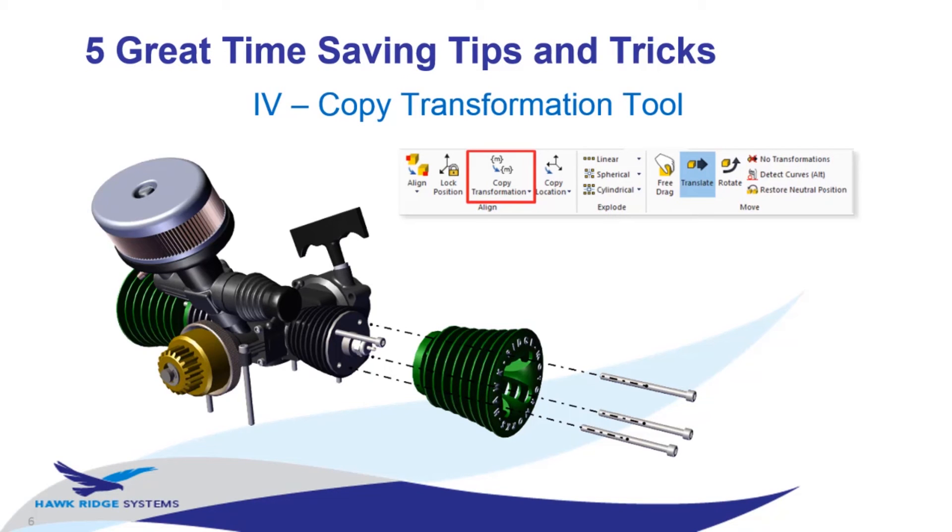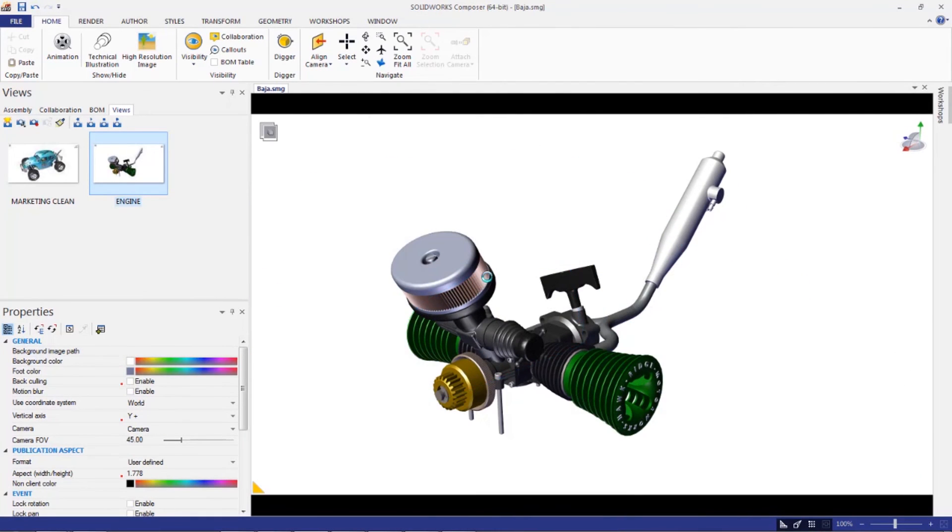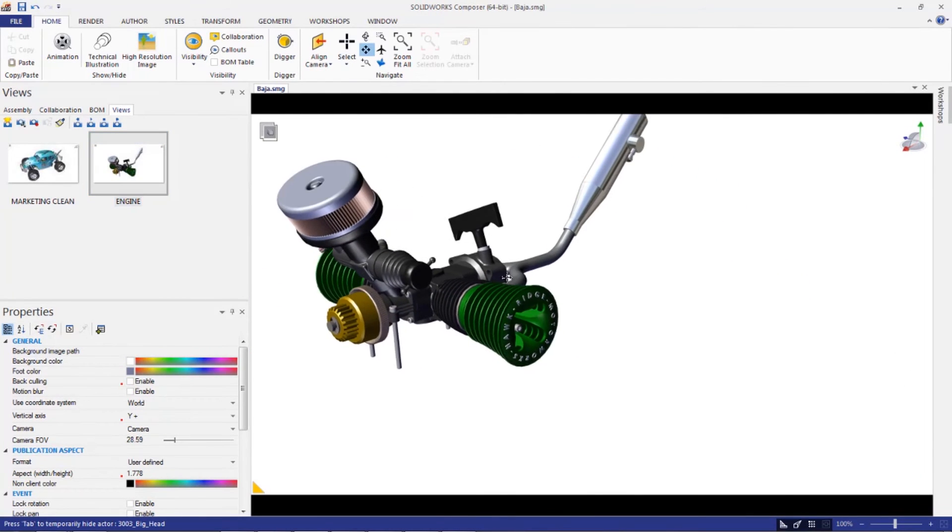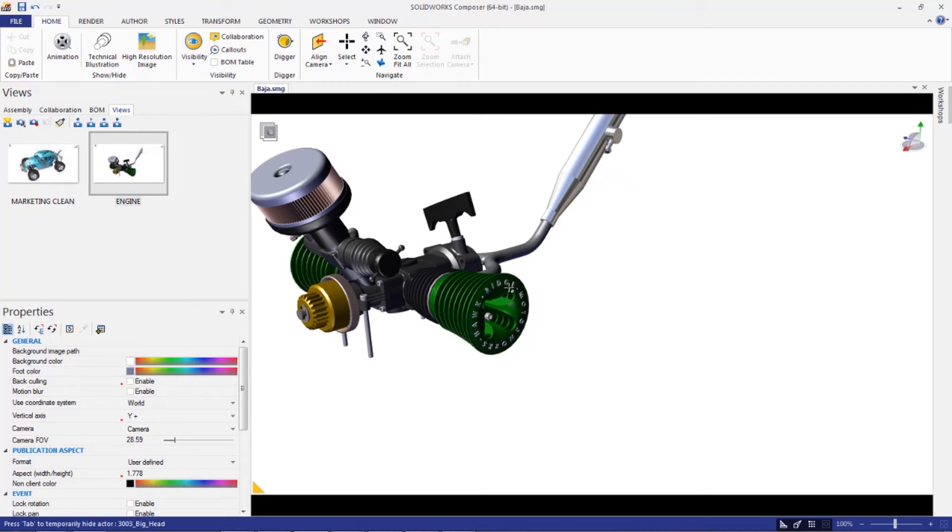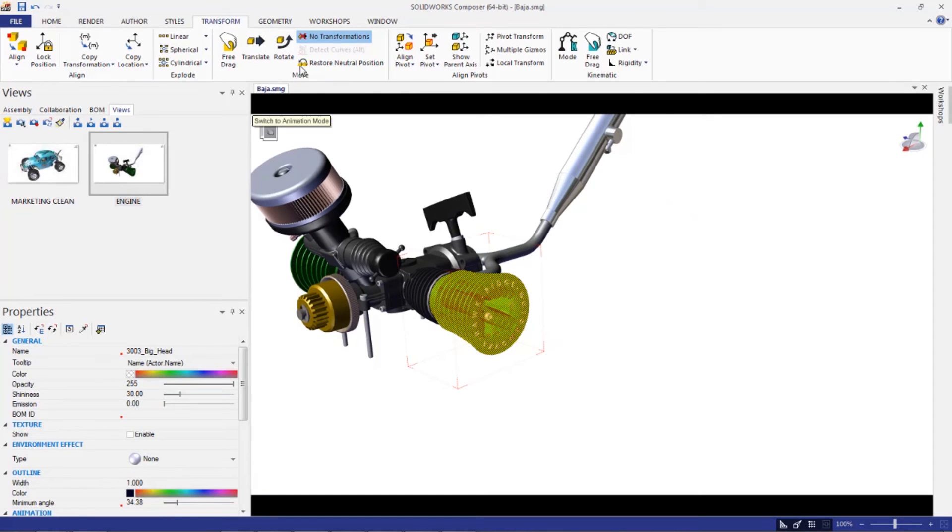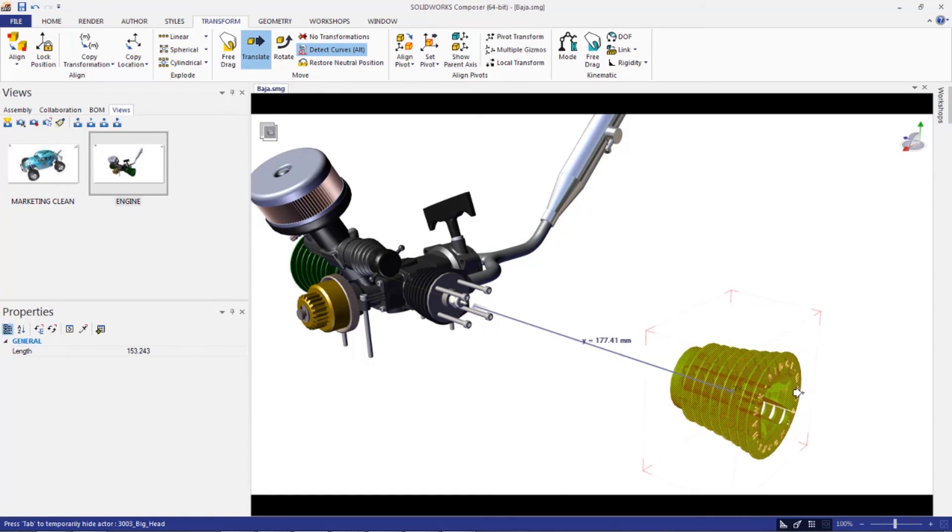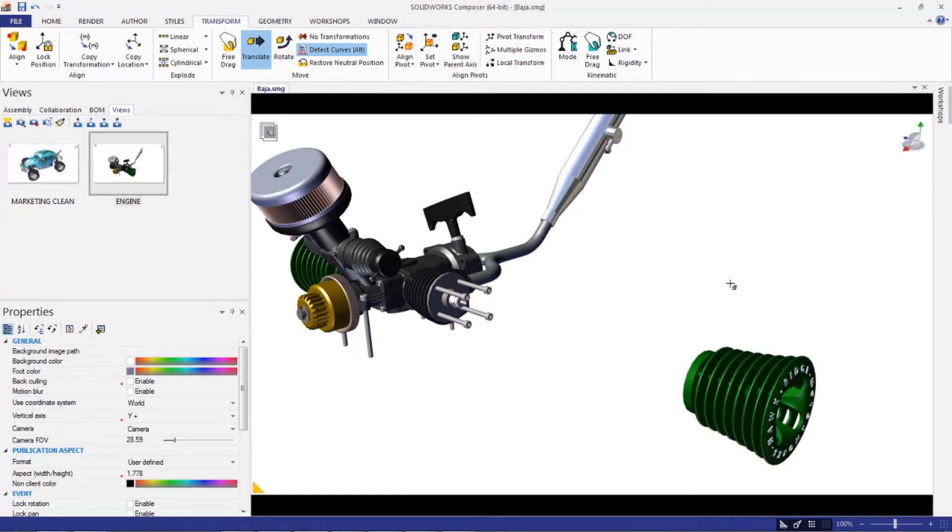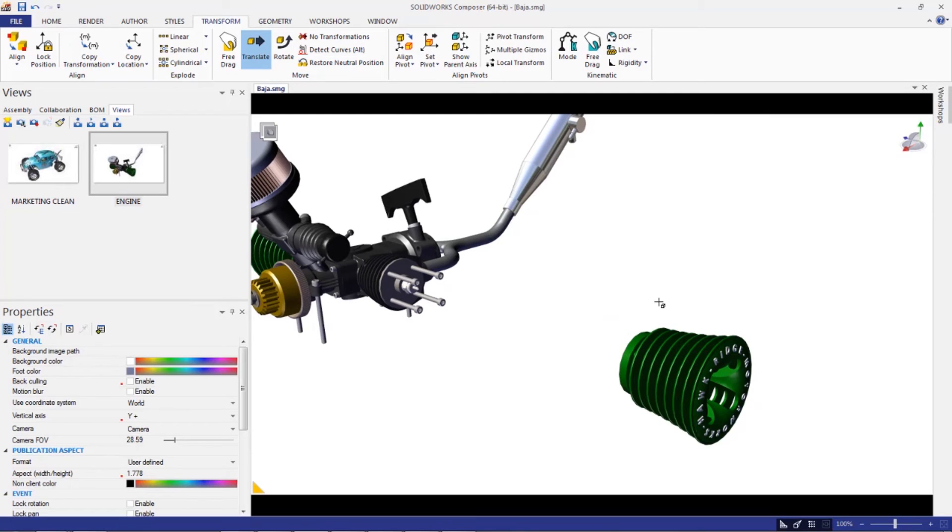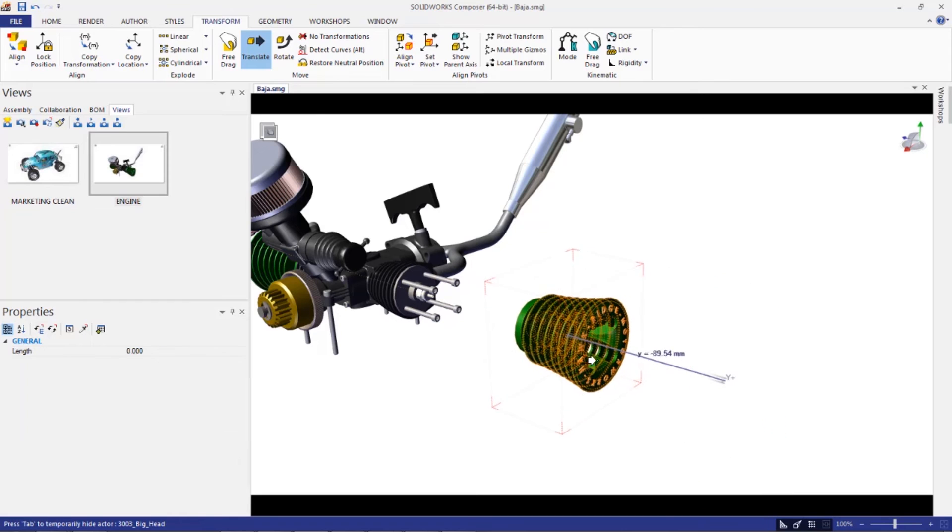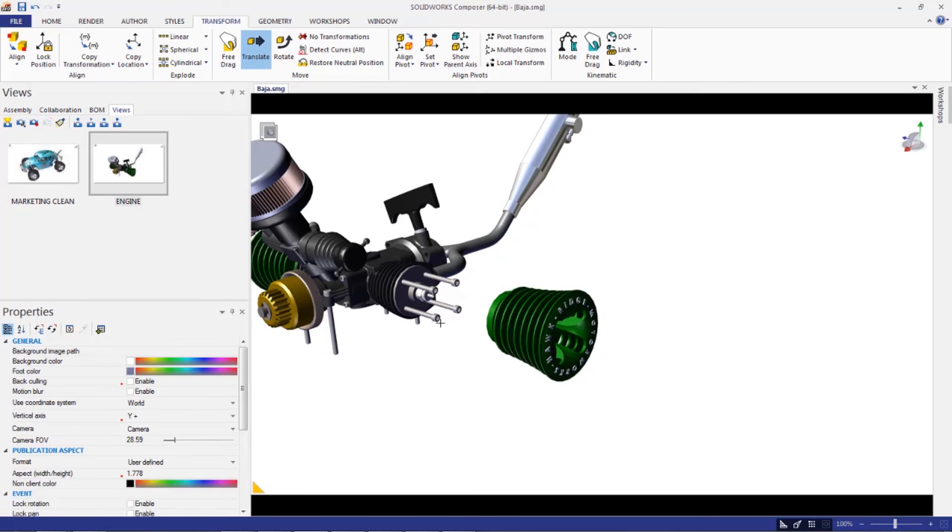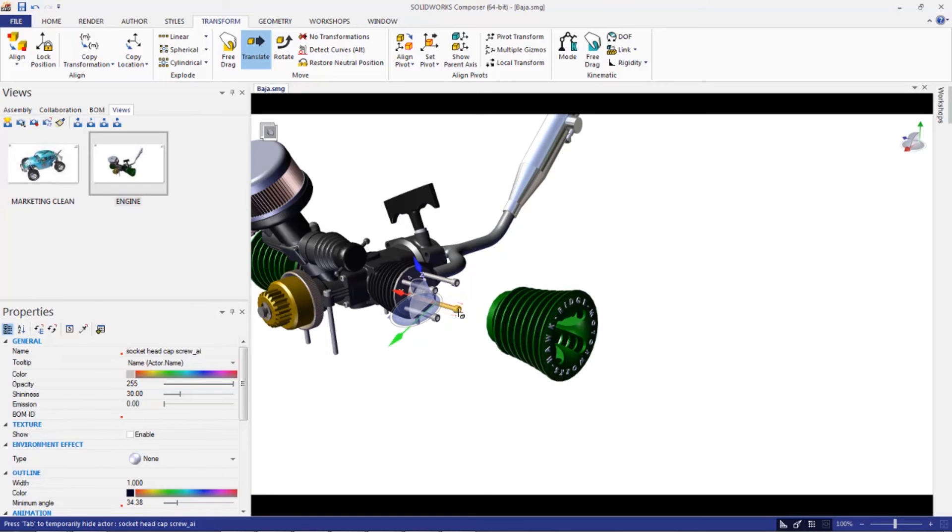Next on the list, we're going to go over the copy transformation tool. Let's take a look at this fourth one in composer, copy transformation. Let's take a look at the engine view I've got set up here. Say you want to do an exploded view. Let's translate some things out here. Let's translate a few of these. So I'm going to pull this out and say that we're doing an exploded view on this. Let's pull this back a little bit. We've got all this hardware in here that's locking this down and fastening it in there.